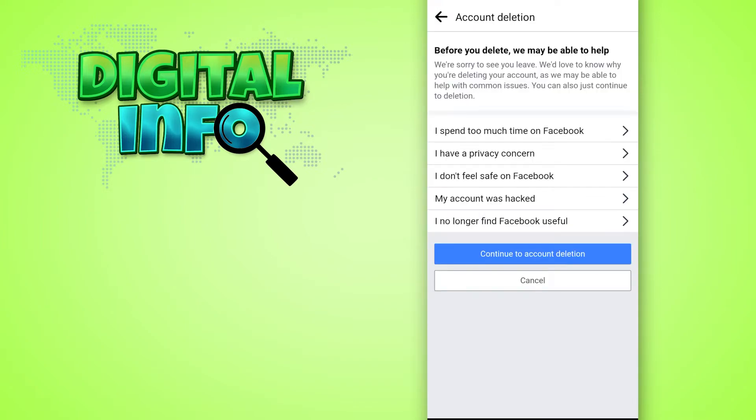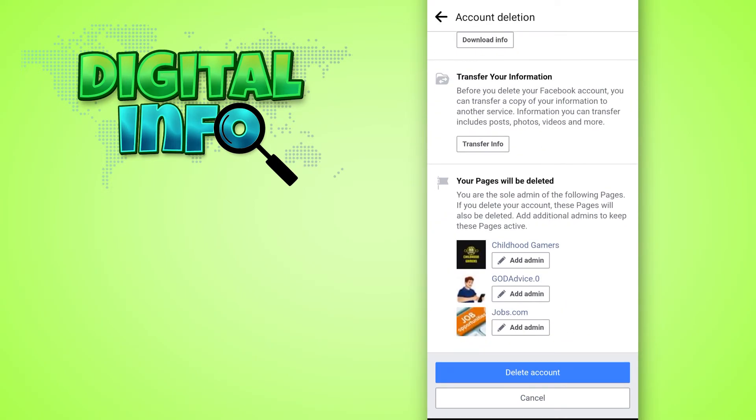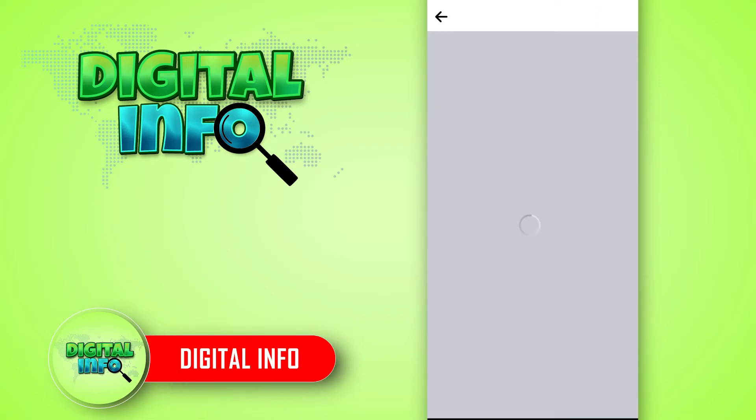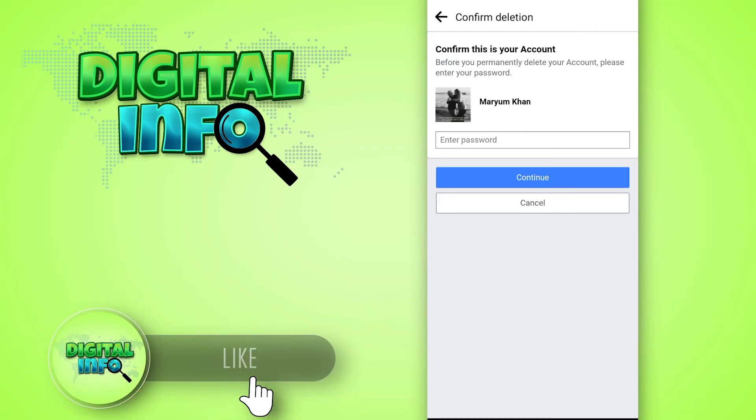Then you can give the reason to Facebook, and then you can press on Continue to Account Deletion. Then you can scroll down and press on Delete Account. Your account will be permanently deleted. If you like our video...